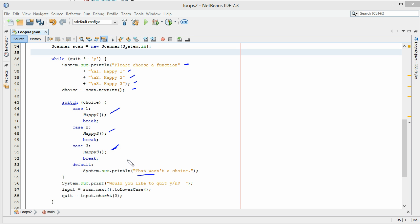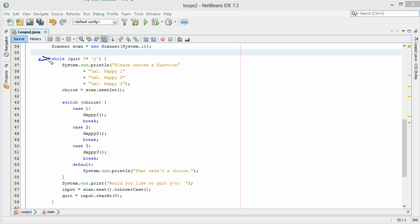Now, this is what's cool. We can take this basic core code and wrap it in a while statement — and that's all we're doing here. Here's our quit variable, and we initialize that with the letter N.